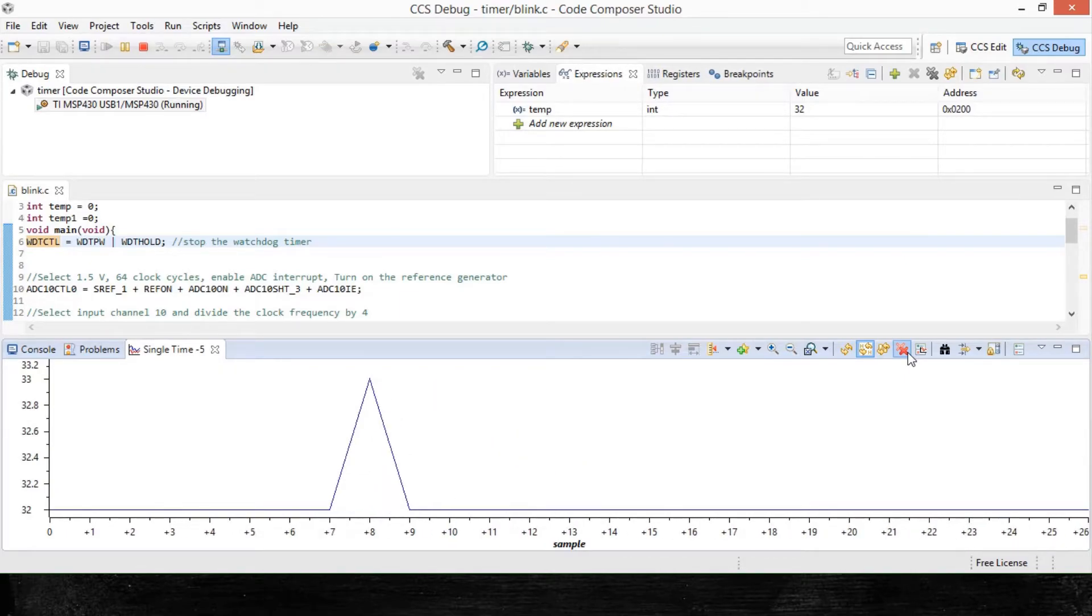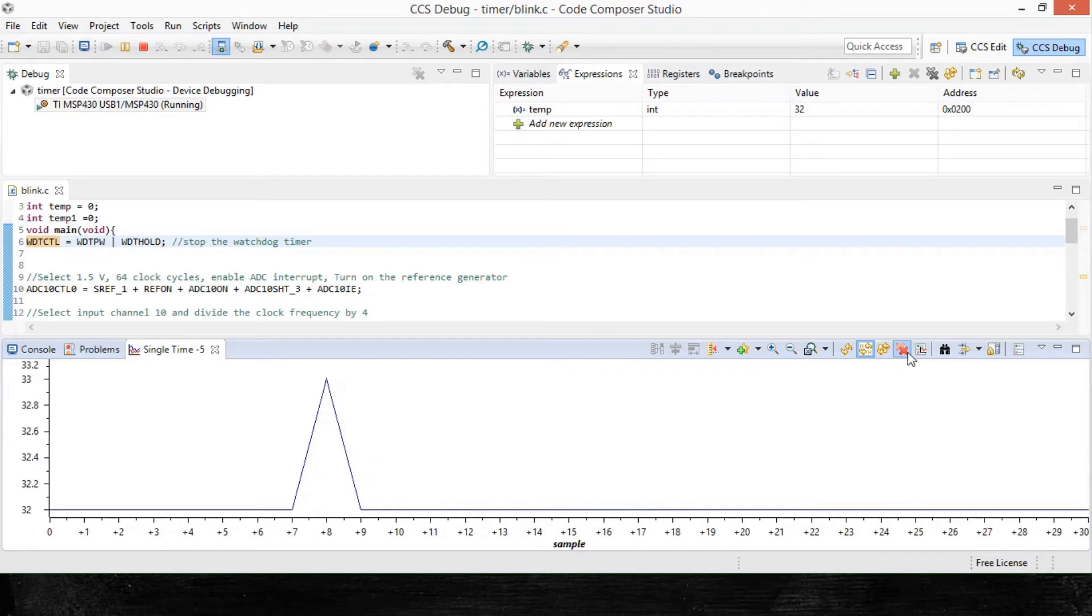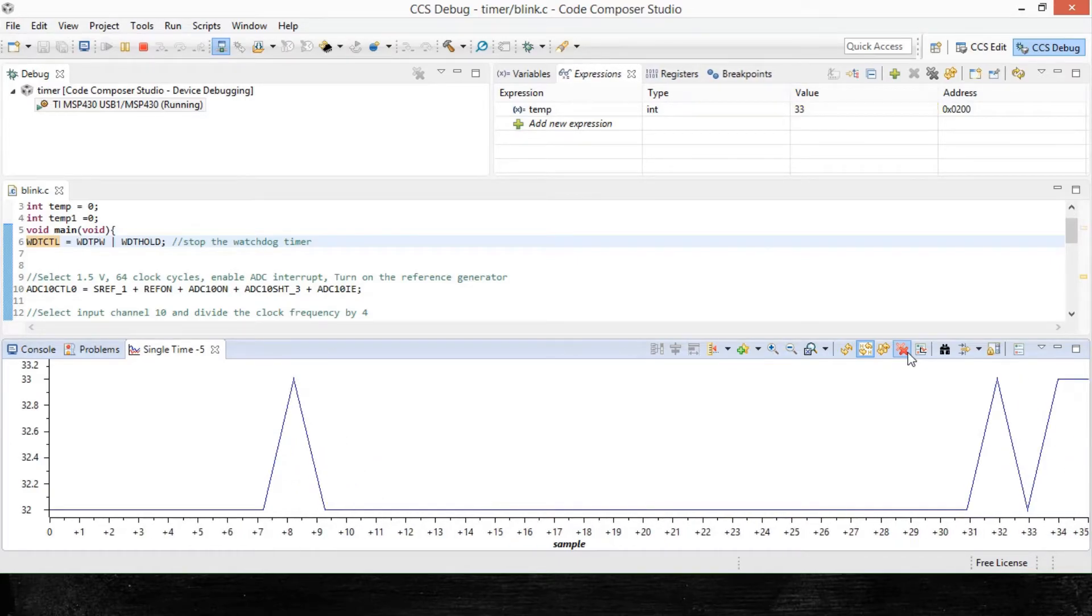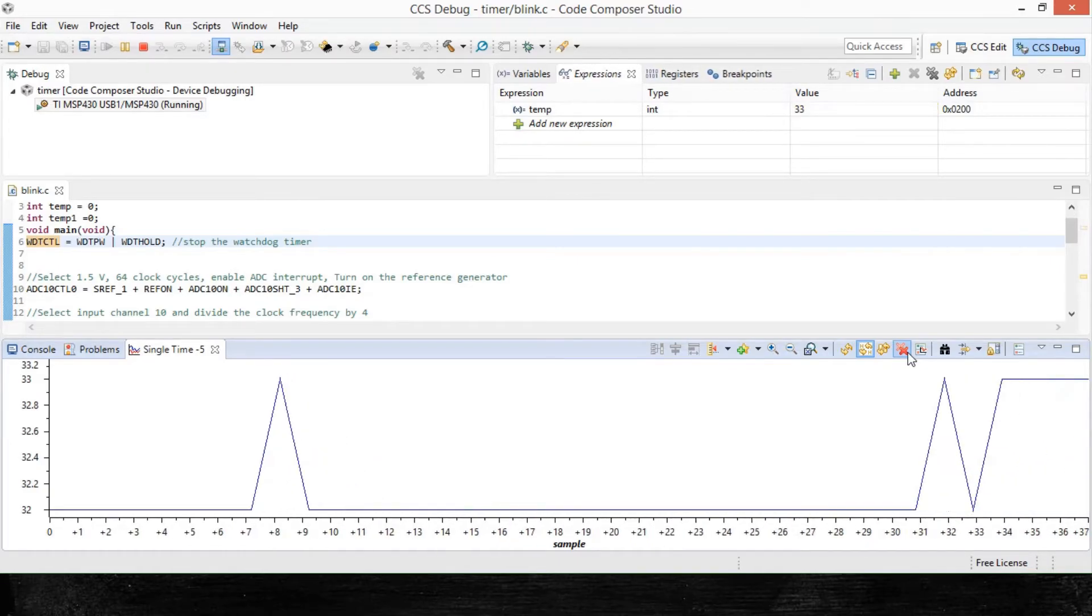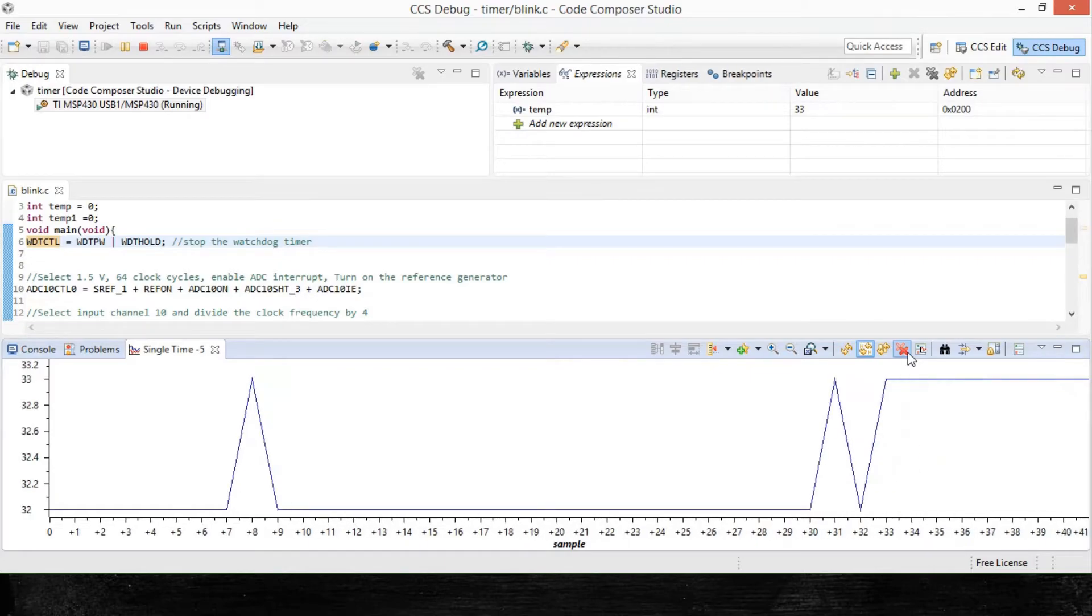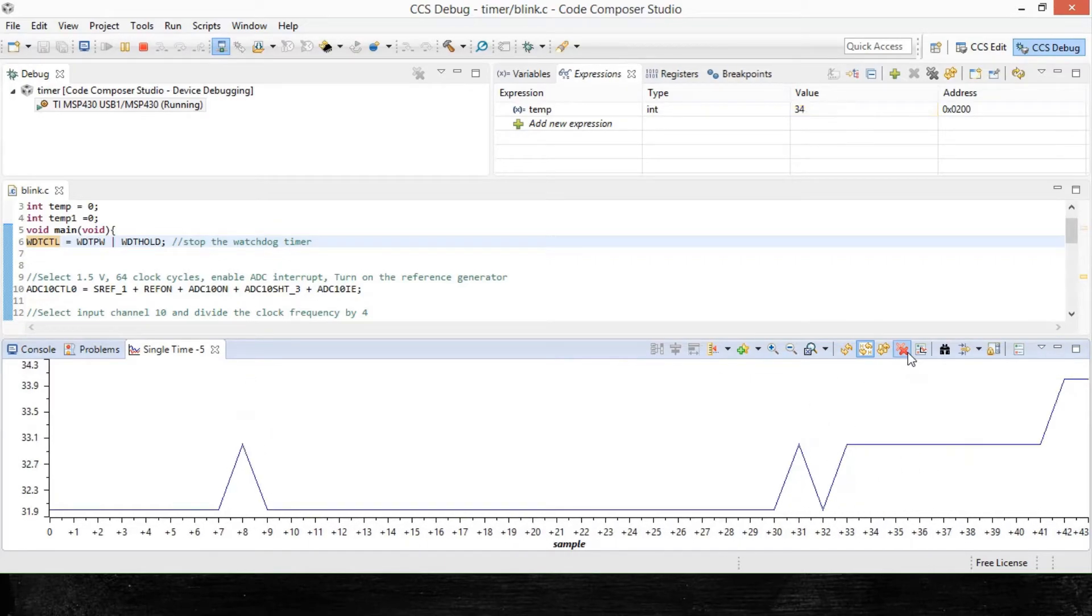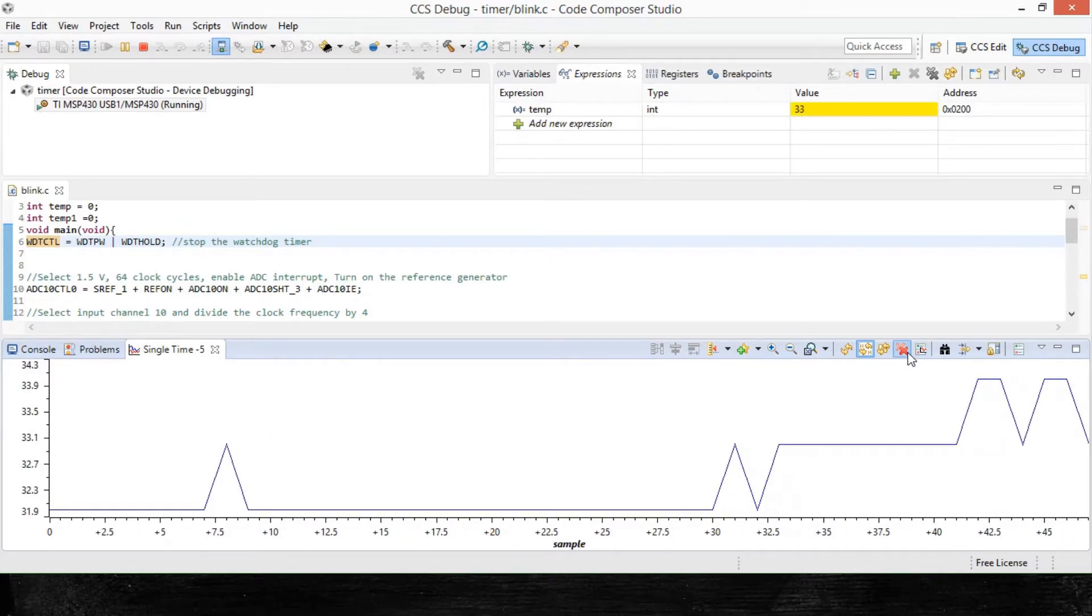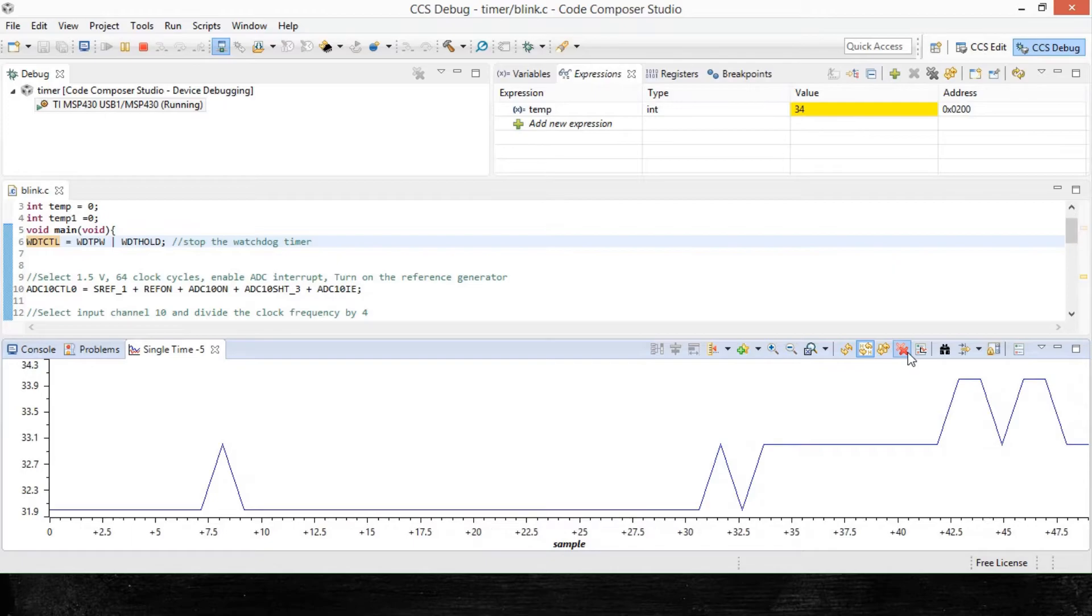We get a better understanding or a detailed view of the values. You can see that it is fluctuating from 32 to 33.2 and so on and so forth. So yeah, that's the reset graph button.